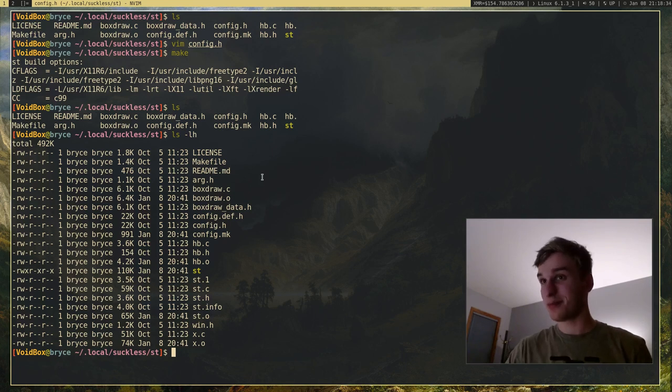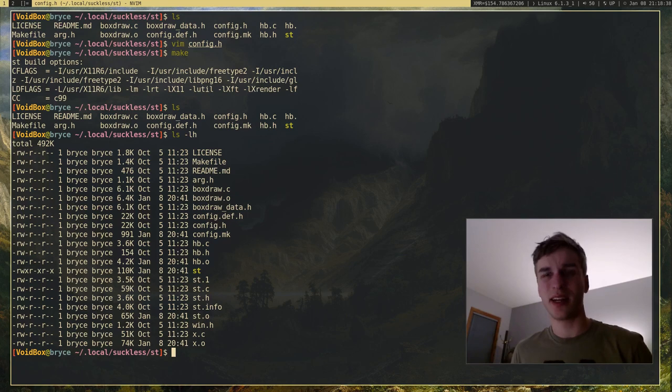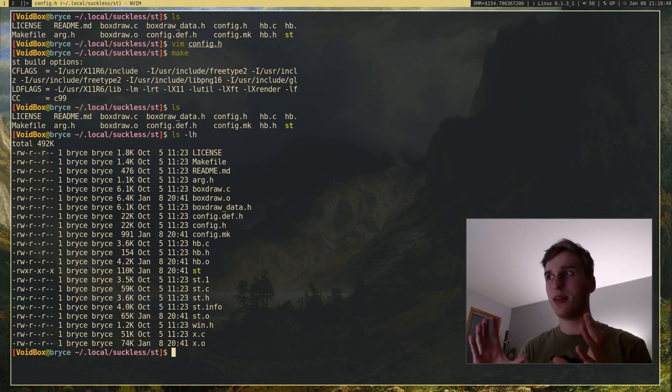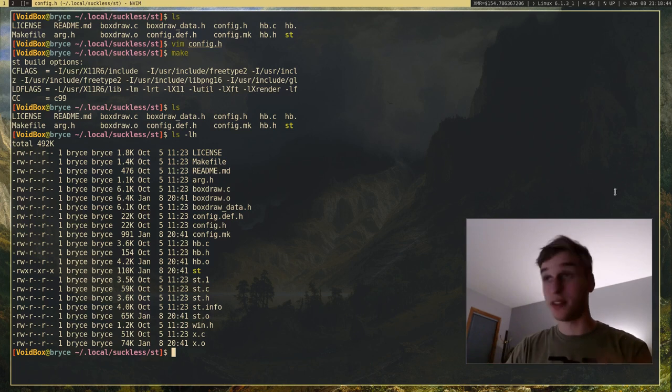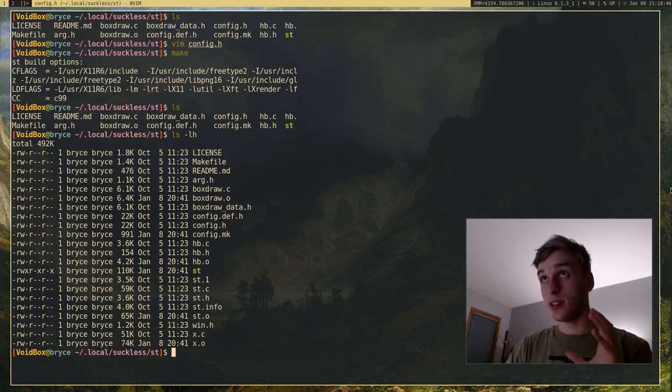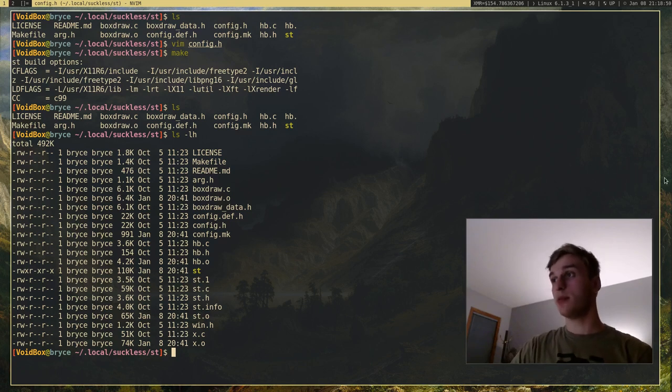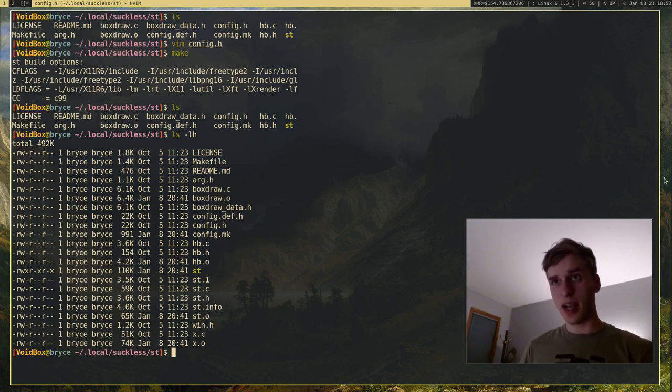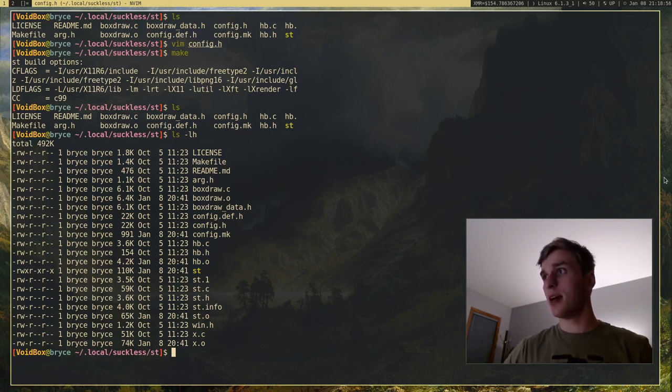But that's basically all I can show on ST. Like I said, there's not that much you can really show with a terminal emulator. Because it just does one thing. It does it well. Which is just emulate the terminal. But it's a great program. Very simple. Very nice. And I definitely 100% recommend it. So yeah. I'll see you guys whenever.